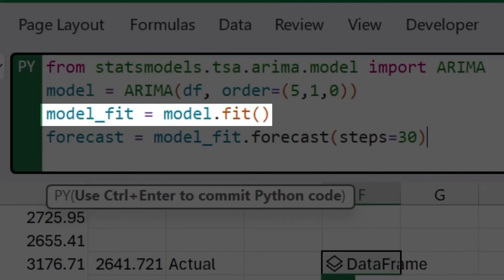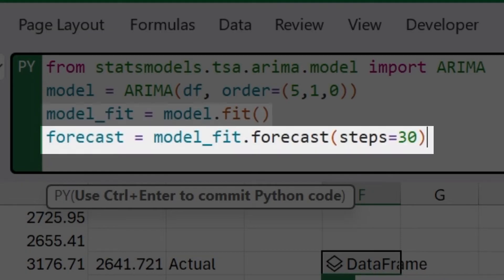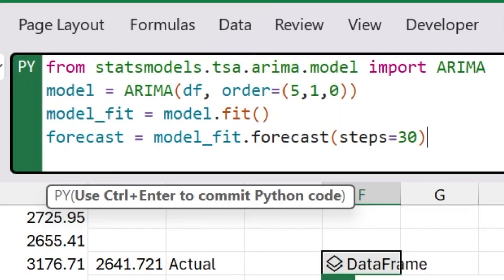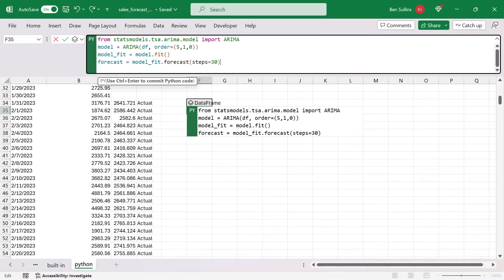The third parameter is the zero here. And this is the number of MA or moving average terms. These are lagged forecast errors used to predict the current value. Then we say model fit. And this line fits the ARIMA model to the historical data, finding the best values for the parameters given the data and the specified order. Lastly, what we do is we generate the forecast by saying forecast and steps 30. It indicates the number of future steps to forecast. Because this could be days, it could be months, it could be years, depending on what your data set, the model itself doesn't really know.